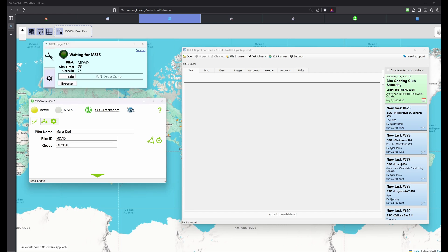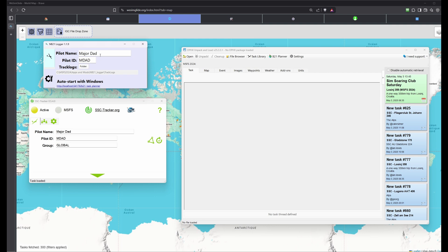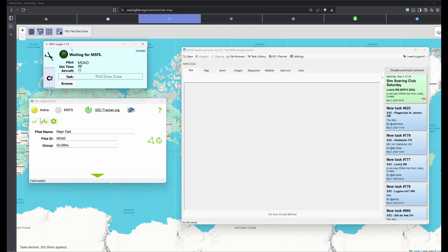For the tracker, you also install it on your computer and you should use the same pilot name and pilot ID as you set in the logger — that makes things easier. The group setting don't worry about it; it will be set automatically. The group defines which group you are flying with. If flying alone, you can leave it as global or set your own group.